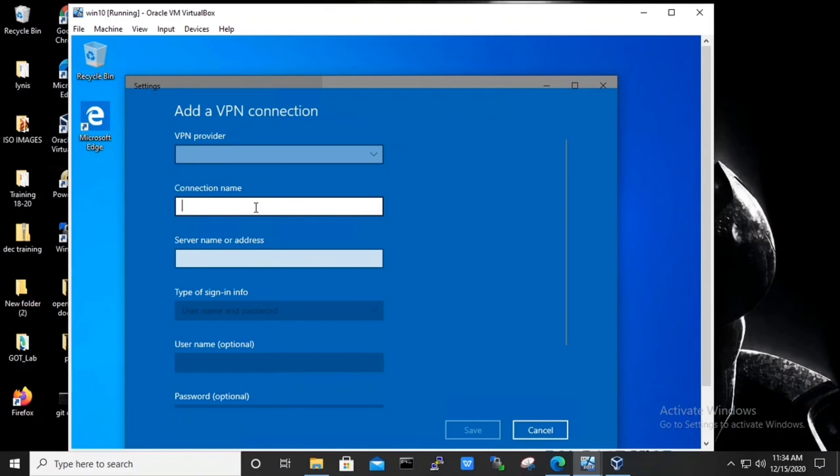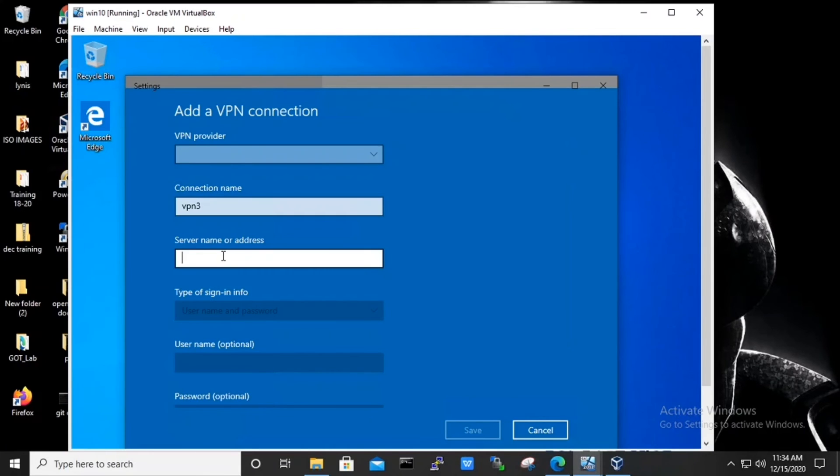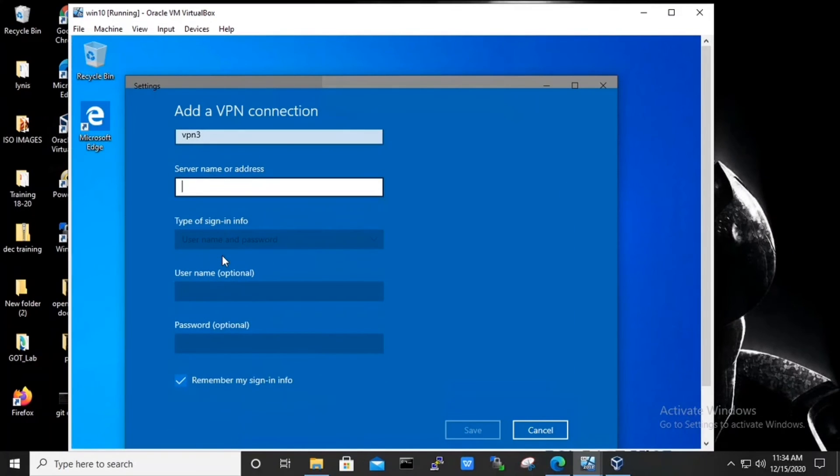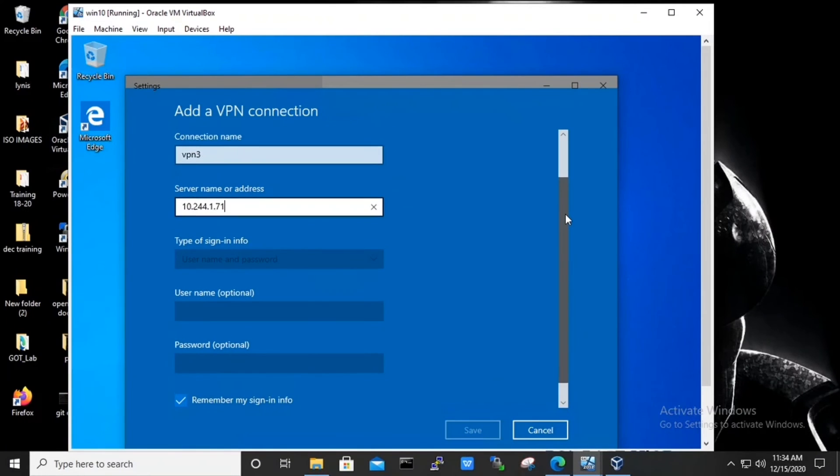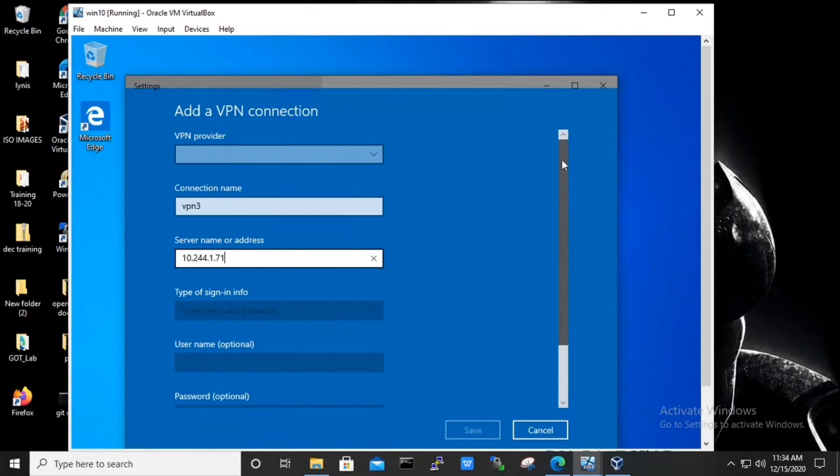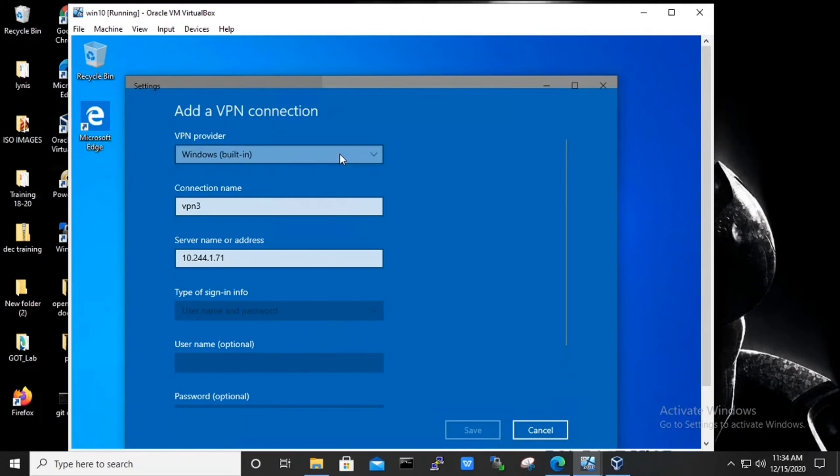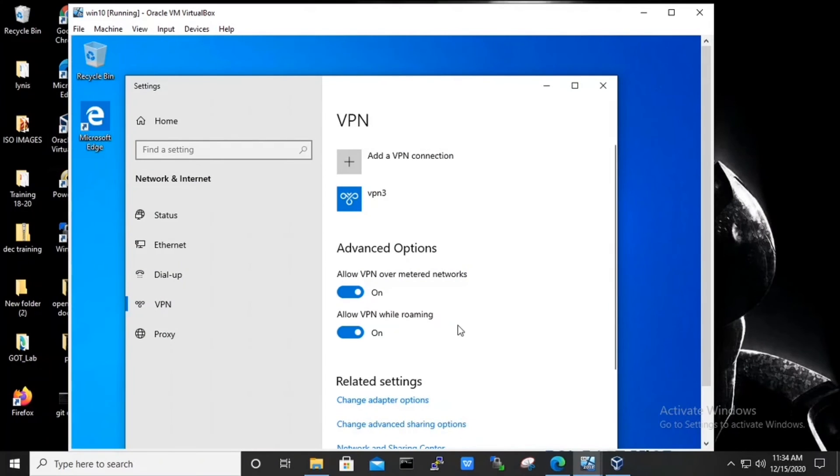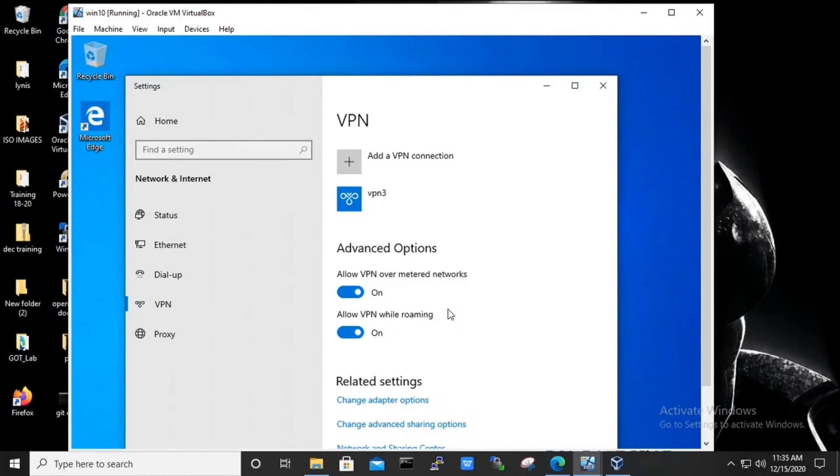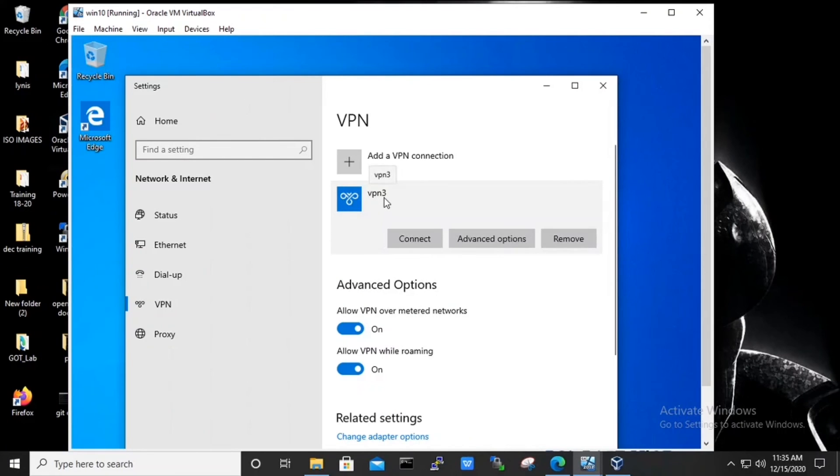Provide the connection name, server name or address. Under VPN provider, it will by default take Windows which is the built-in option. Now edit the advanced option. We can see there our VPN 3 has been added under VPN connections. Now try to connect it.